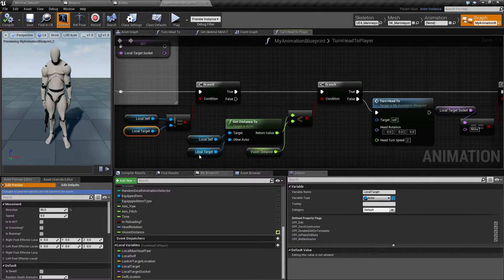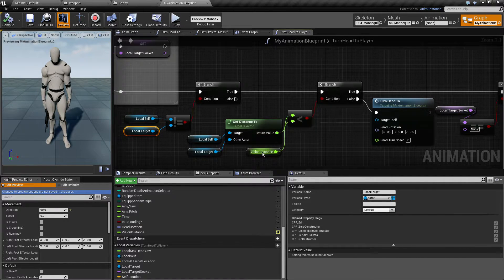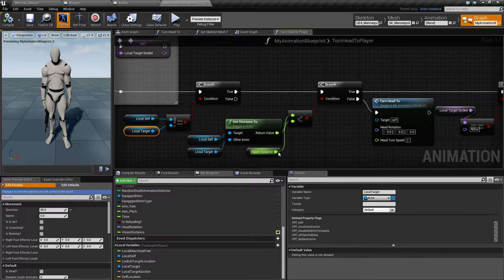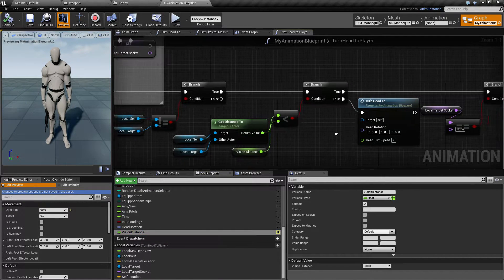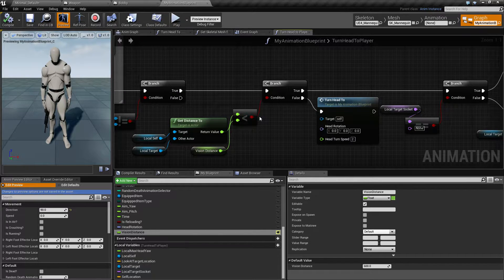Assuming we are Bobby, this will be Bobby and this will be the player. I have a distance check — how far away the player needs to be before Bobby notices them. That's just getting the distance from Bobby to me, and checking if it's within the view distance variable, which for this demonstration is set to 600. You can play around with that.